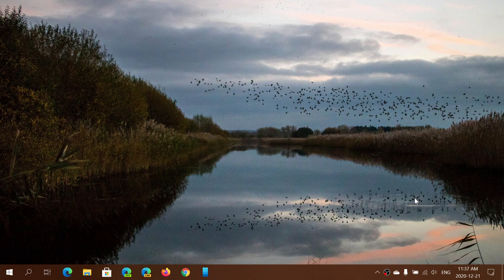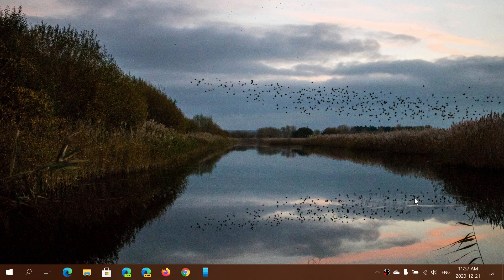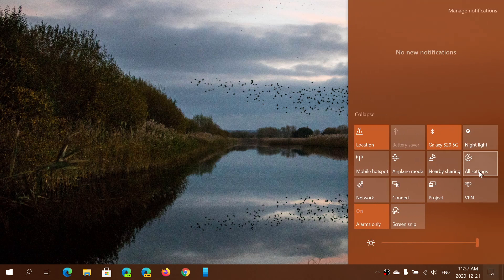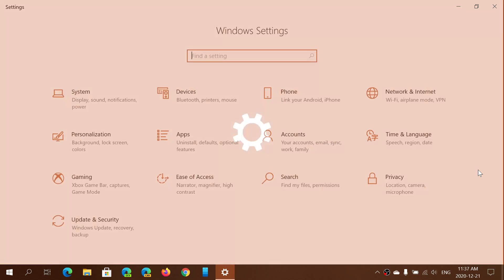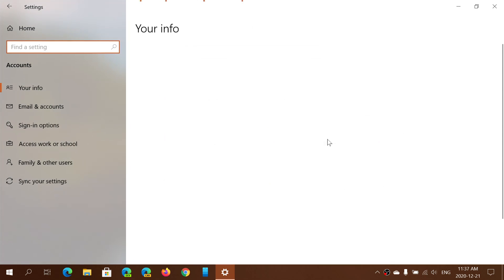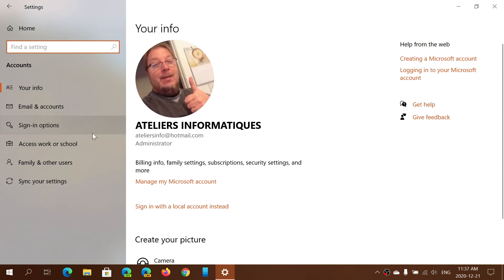So how do you set that up so that it works? Well, let's first look at Windows Hello with the camera setup. Now if you go into settings and you go into accounts, you will have on the left side sign-in options.